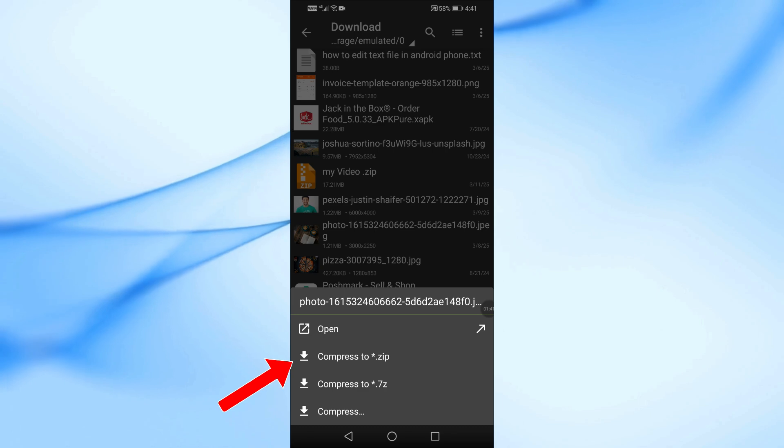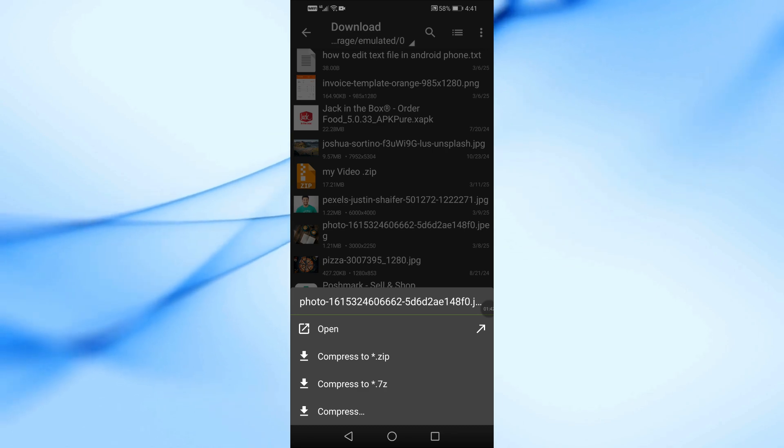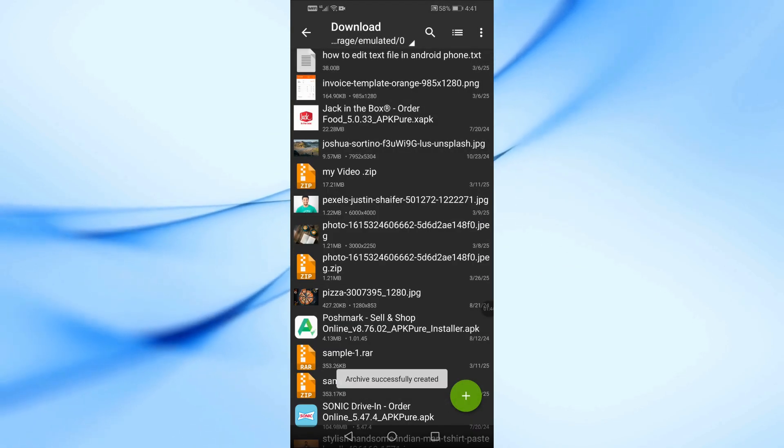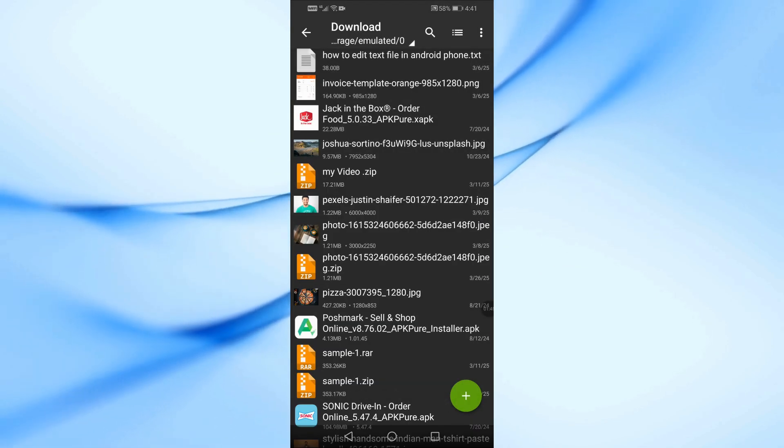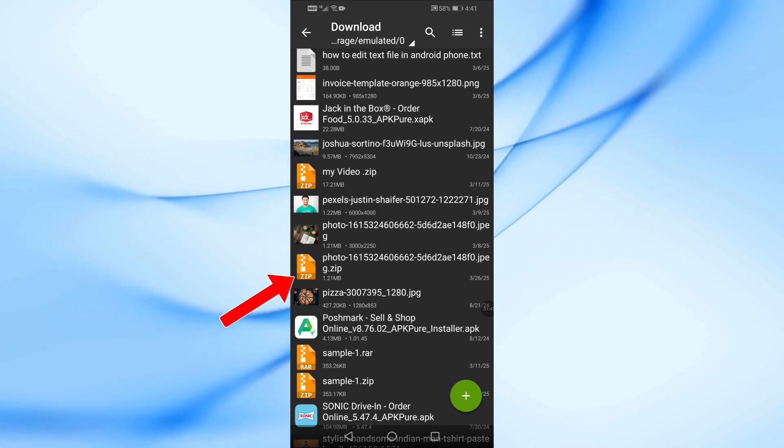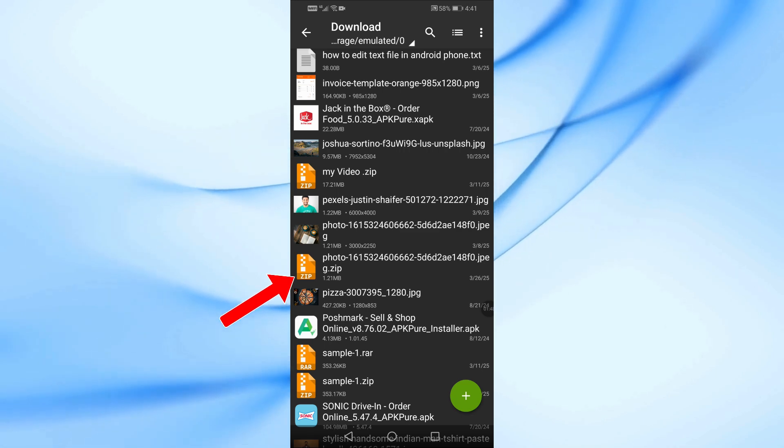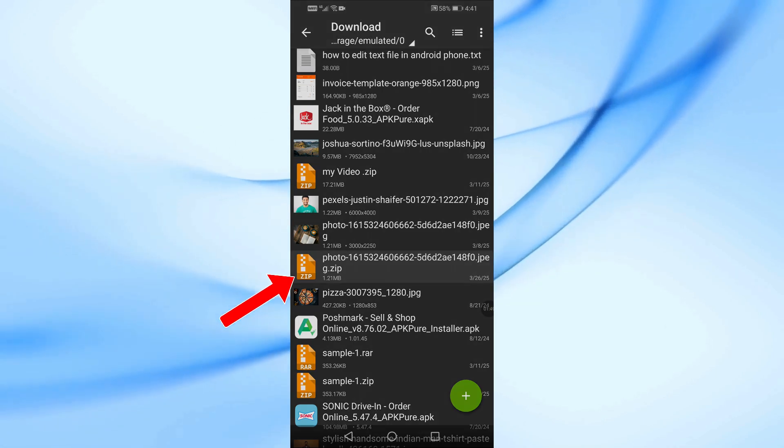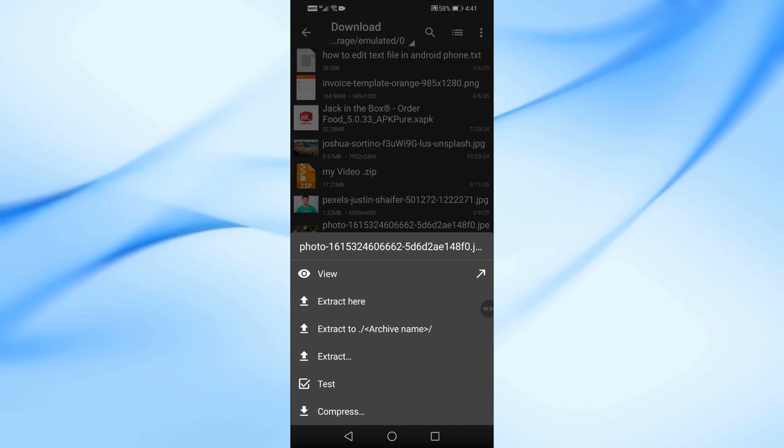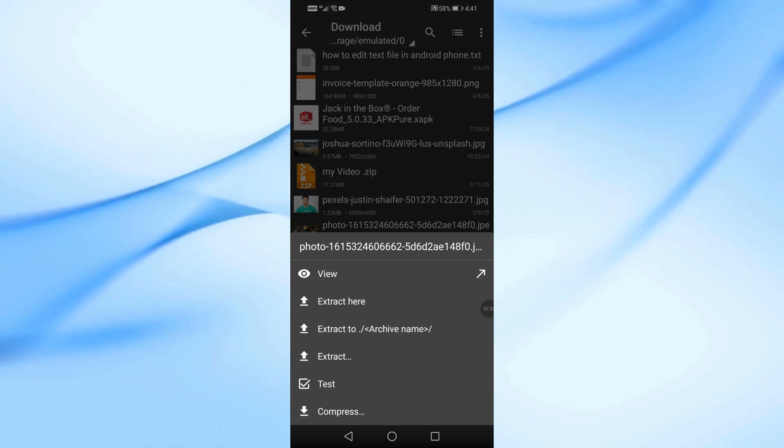The app will instantly convert your image into a zip file. And that's it. Your image is now inside a zip file ready to use. That's how easy it is to convert an image into a zip file on Android.